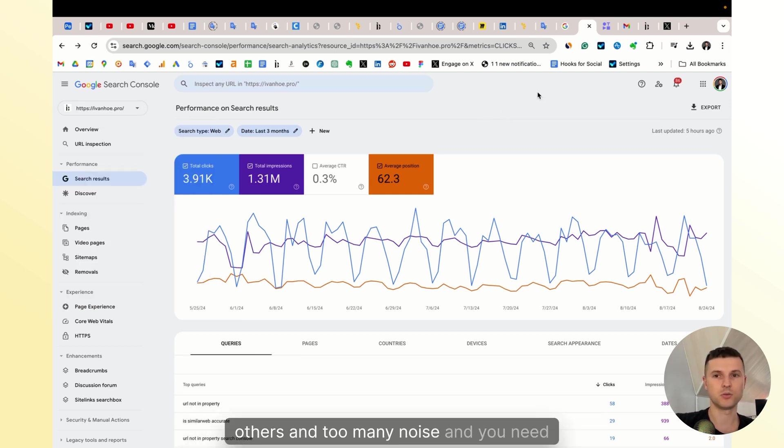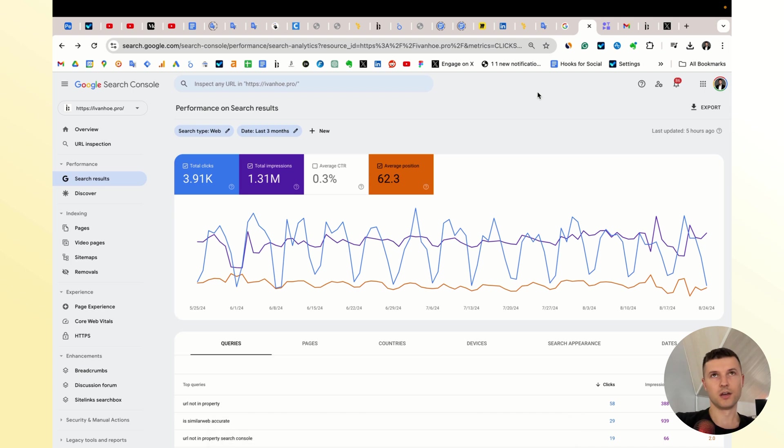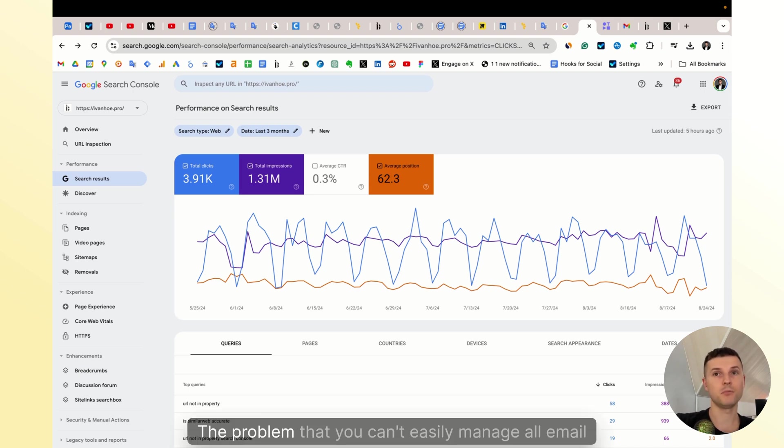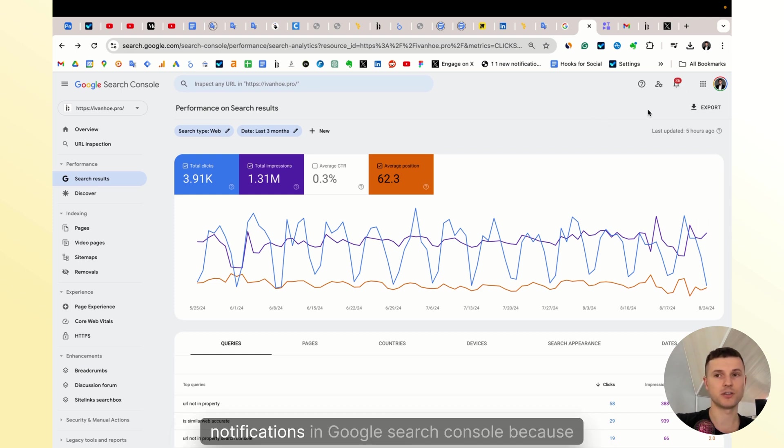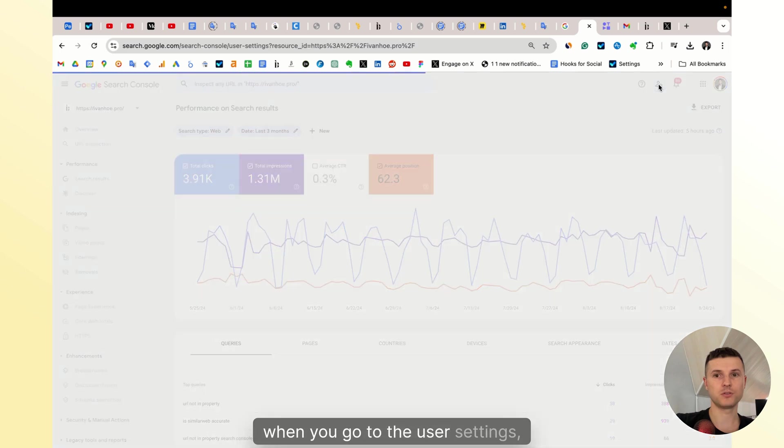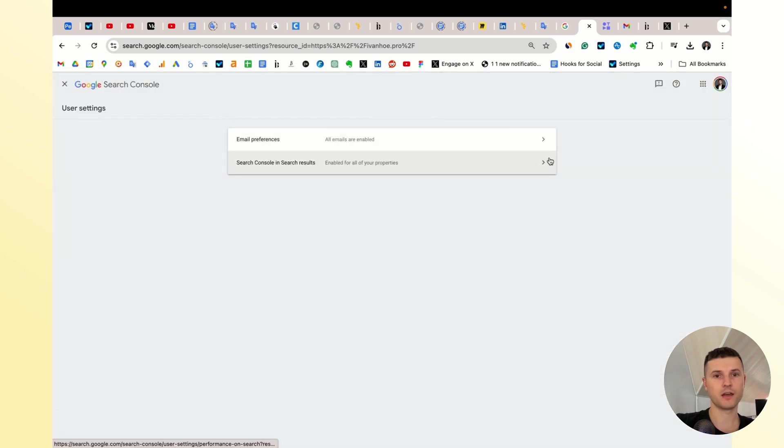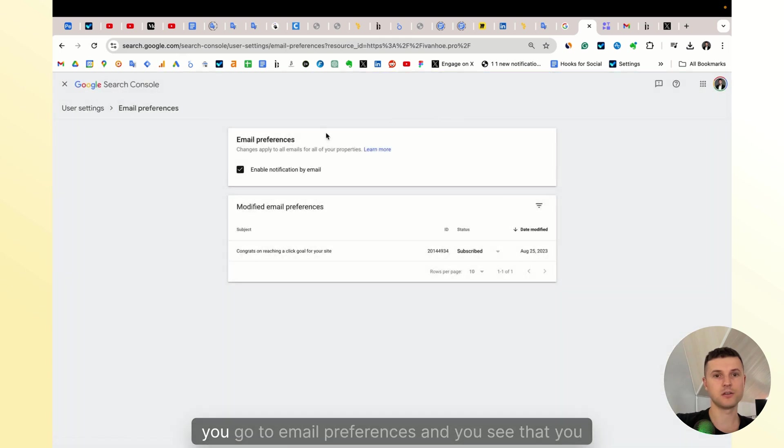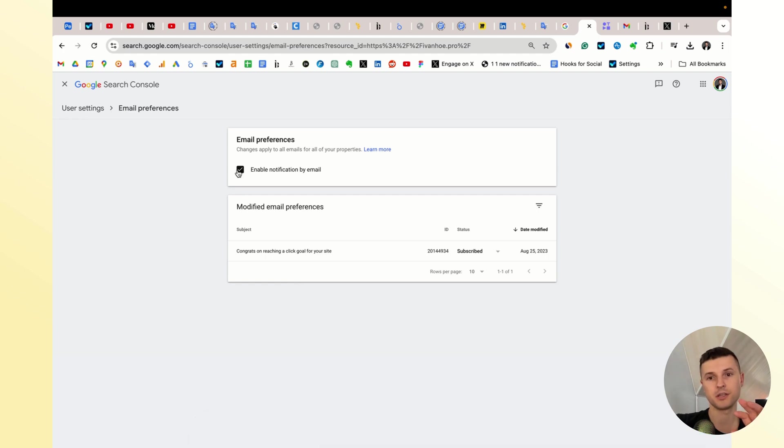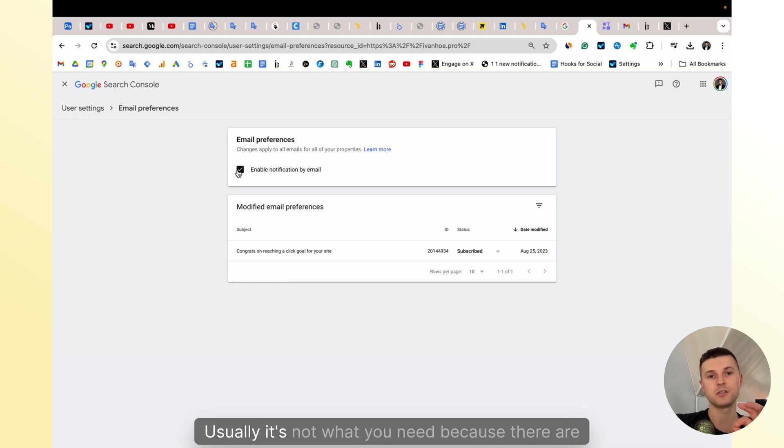The problem is that you can't easily manage each email notification in Google Search Console. When you go to the user settings and email preferences, you see that you can enable notifications by email for all your properties. Usually it's not what you need, because there are many valuable email notifications and you need to just unsubscribe from some notifications that you found unavailable.